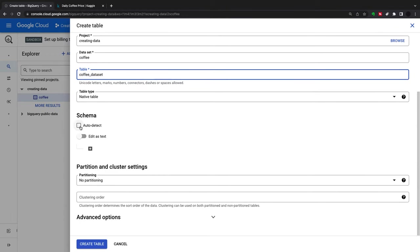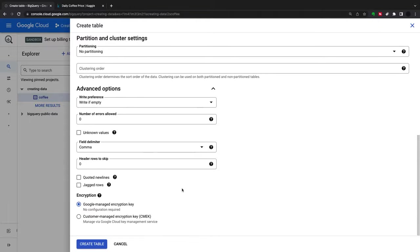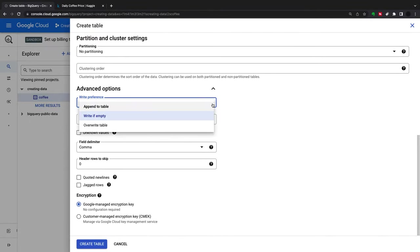What you can do is auto-detect the schema. I can either add a schema here or auto-detect it. The schema will be automatically generated. There are a couple of advanced options like append or overwrite.